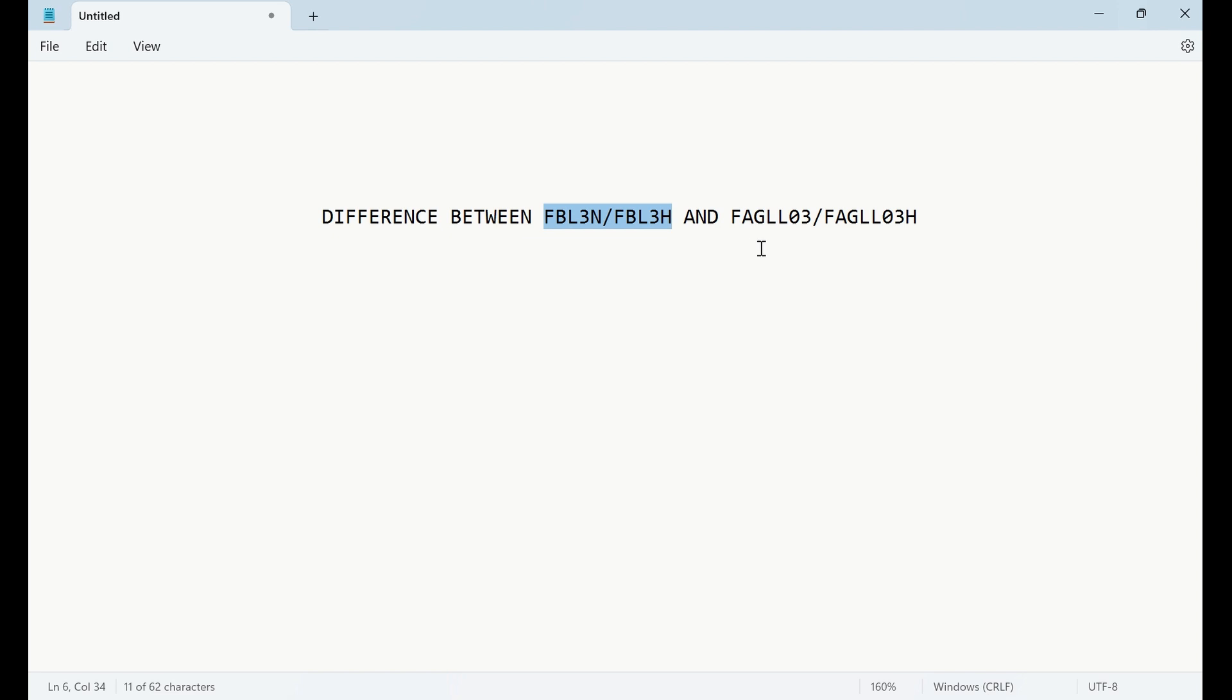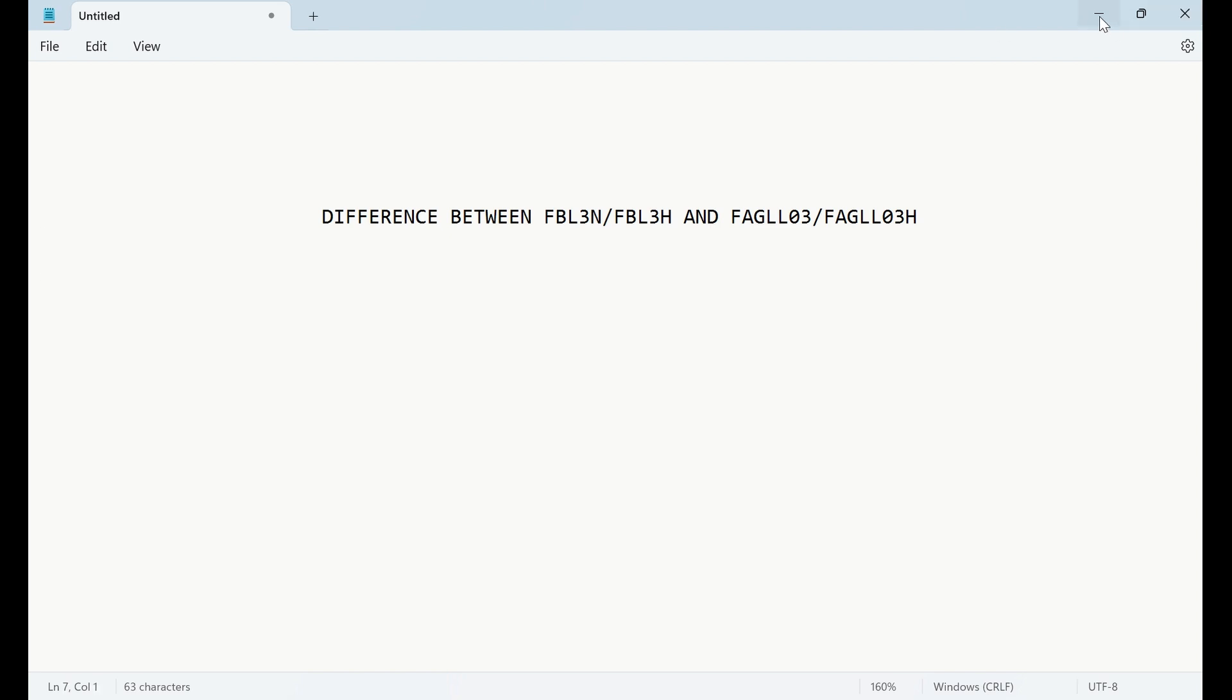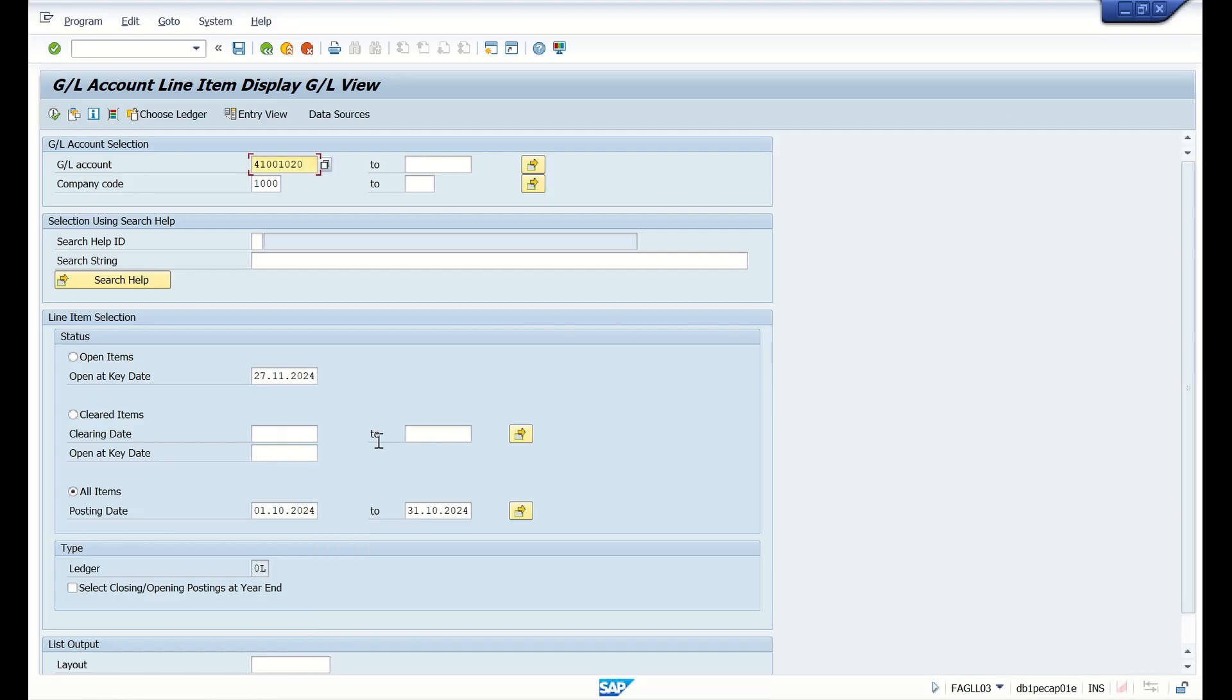We started using FAGL_L03, and once S/4HANA is implemented, we have got two more new transaction codes: FBL3H and FAGL_L03H. We are trying to find the difference between these transaction codes.